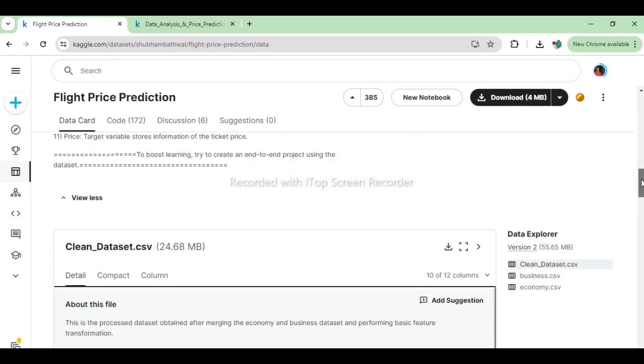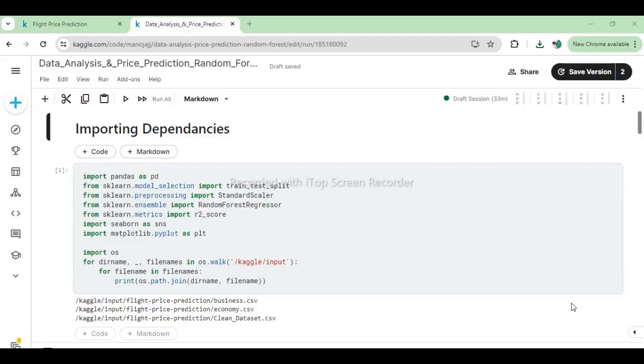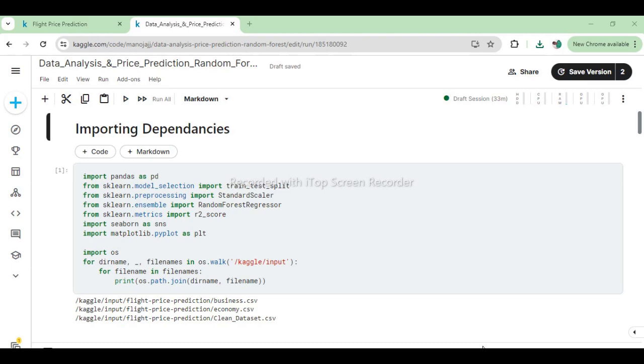Let's get to coding. We start by importing essential libraries for our data science project focused on predicting flight prices. These include pandas for data manipulation, scikit-learn for machine learning tasks such as data splitting (train_test_split), feature scaling (StandardScaler), and regression modeling (RandomForestRegressor). Additionally, we import r2_score from scikit-learn to evaluate model performance. For data visualization, we import Seaborn (sns) and Matplotlib (plt) to create insightful plots like histograms and heatmaps.